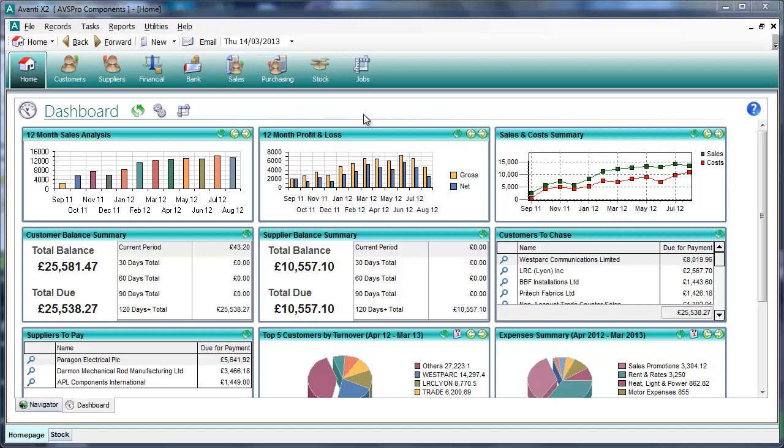In these preview videos we'll be demonstrating some of the new features being introduced in Avanti version 2.5. In this demo I'll be showing you some new features that will help speed up invoicing and purchase ordering, especially if you use products and stock items. Most of the features shown are applicable to Avanti X1 and X2, and some features are only applicable to Avanti X2.